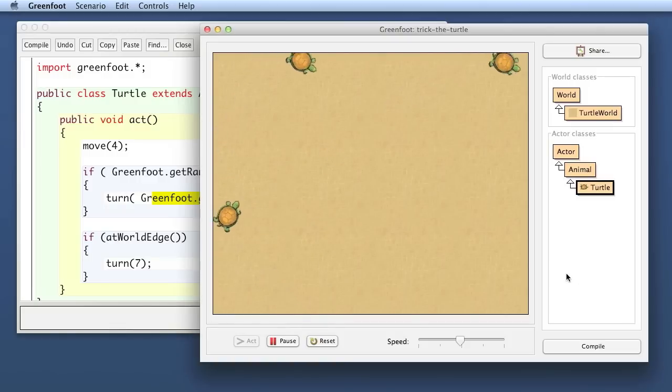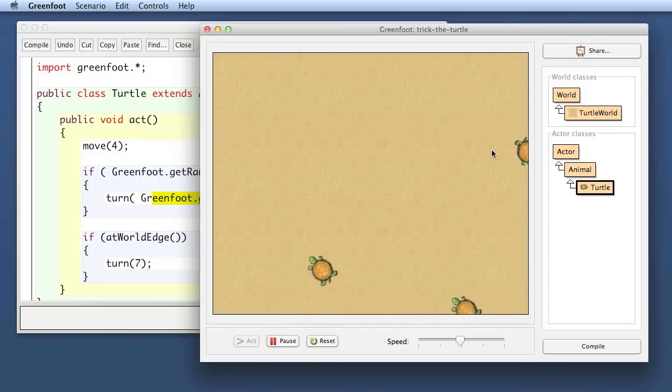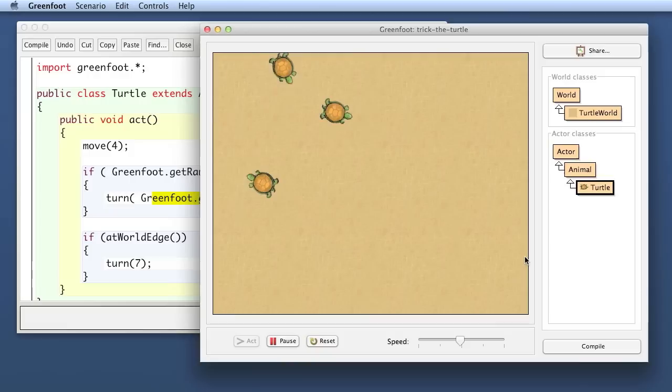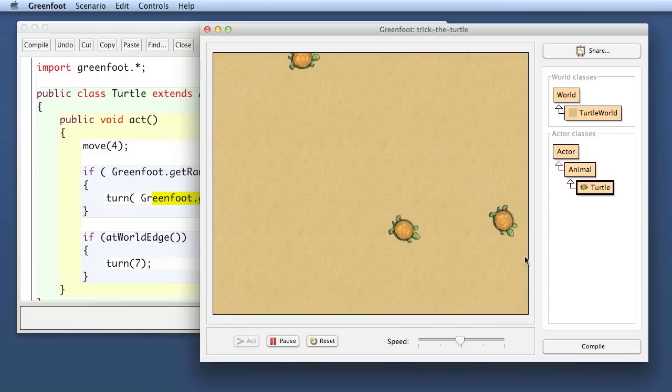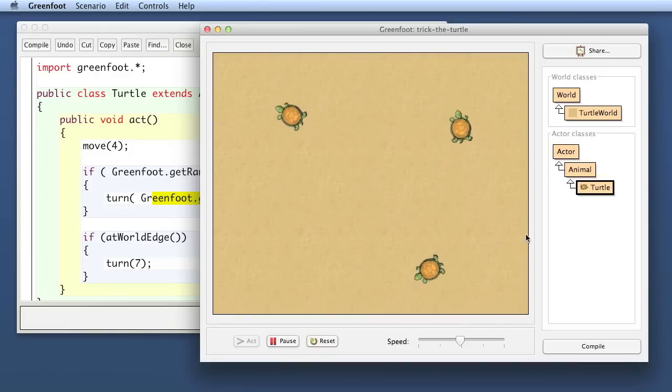This is getting a bit better. We will, over the next three or four episodes, turn this into a real little computer game where we have our turtle called Trick, which will try to evade some predators and do a few things. This is enough for today.